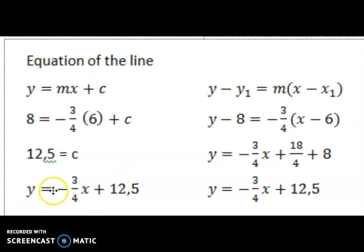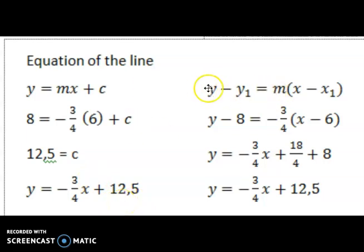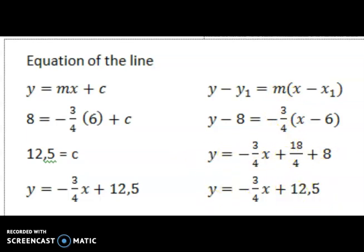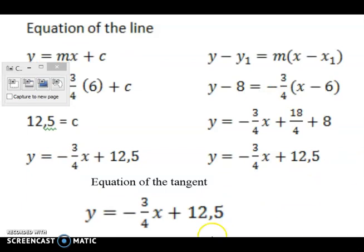The equation of the tangent is then given by y = −(3/4)x + 12.5. If I had decided to use the formula y − y₁ = m(x − x₁), the same result would be obtained: y₁ = 8, x₁ = 6, and gradient = −3/4. Calculating through, we still arrive at the same answer: the equation of the tangent is y = −(3/4)x + 12.5.